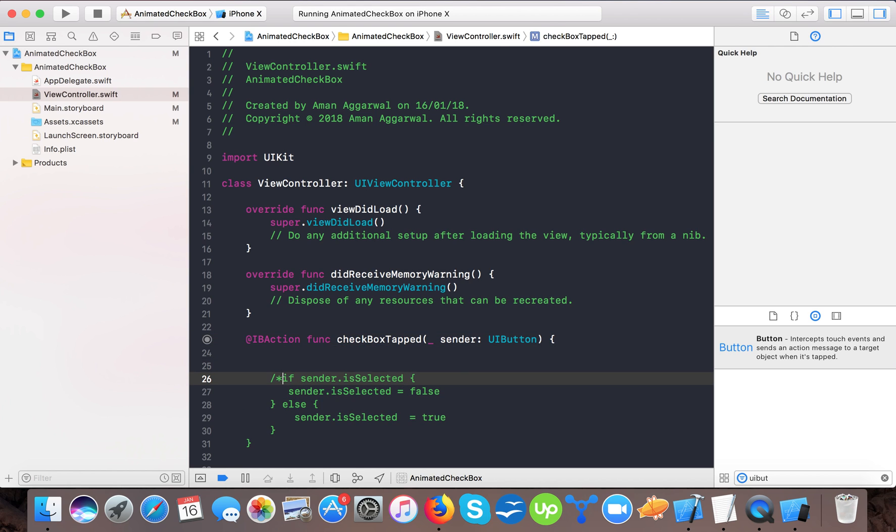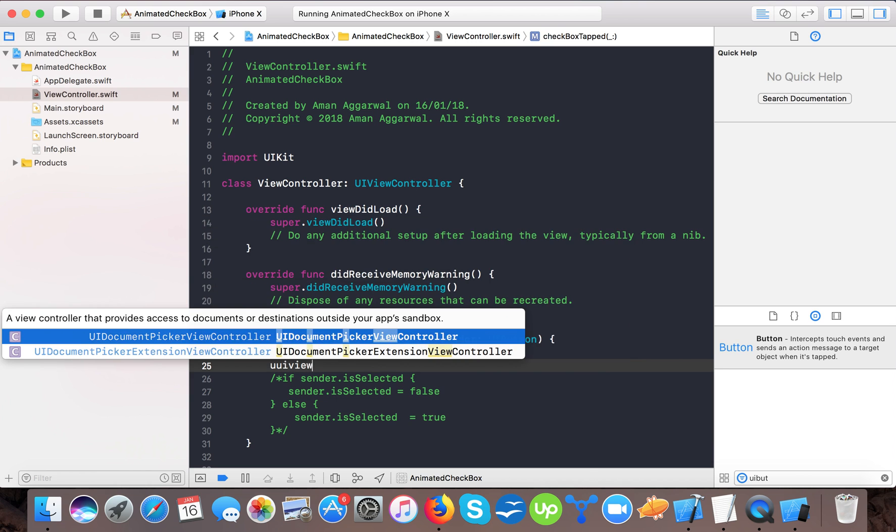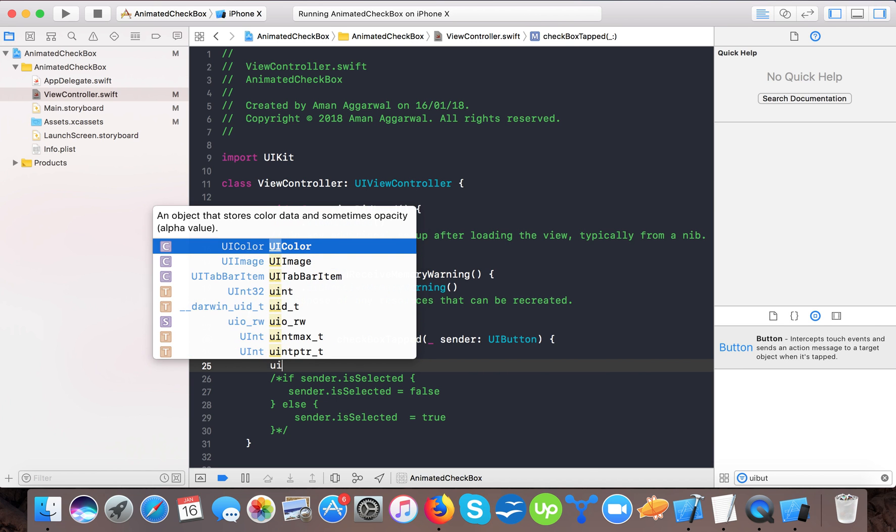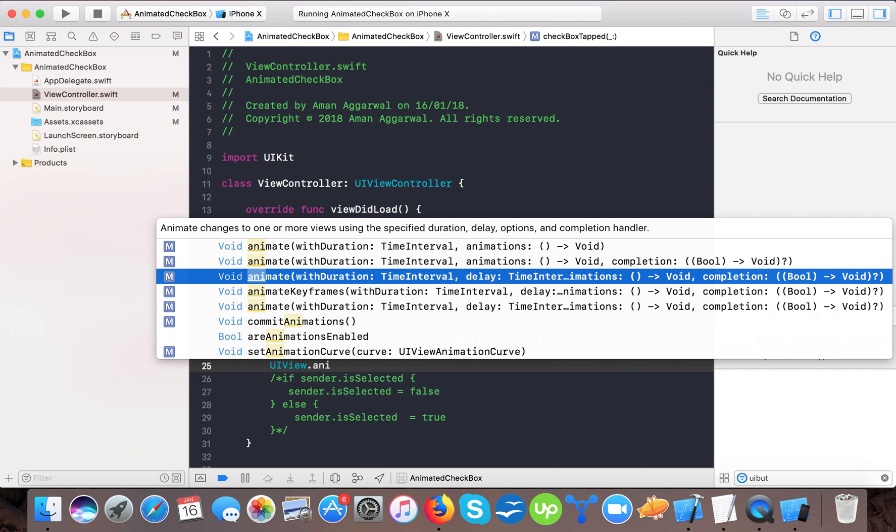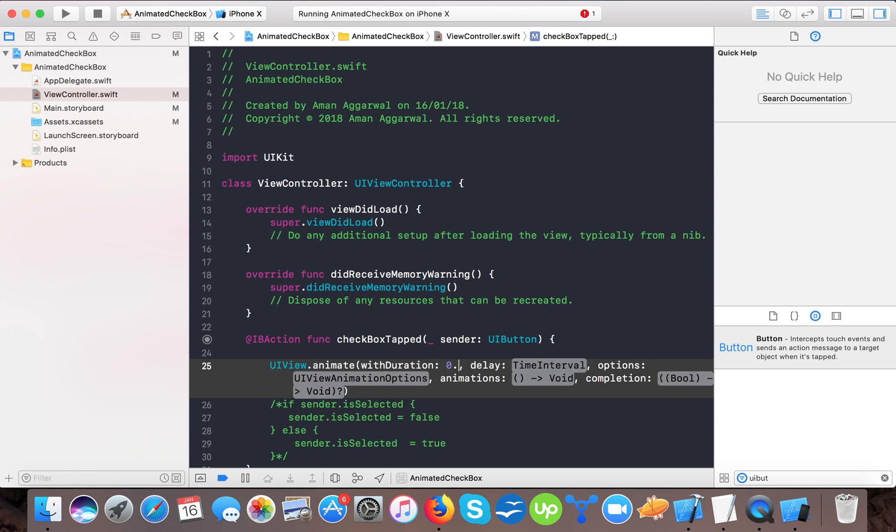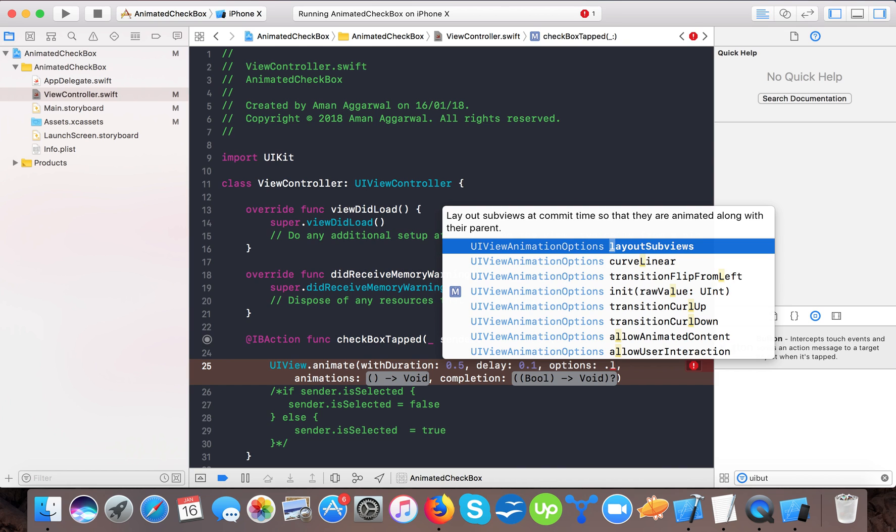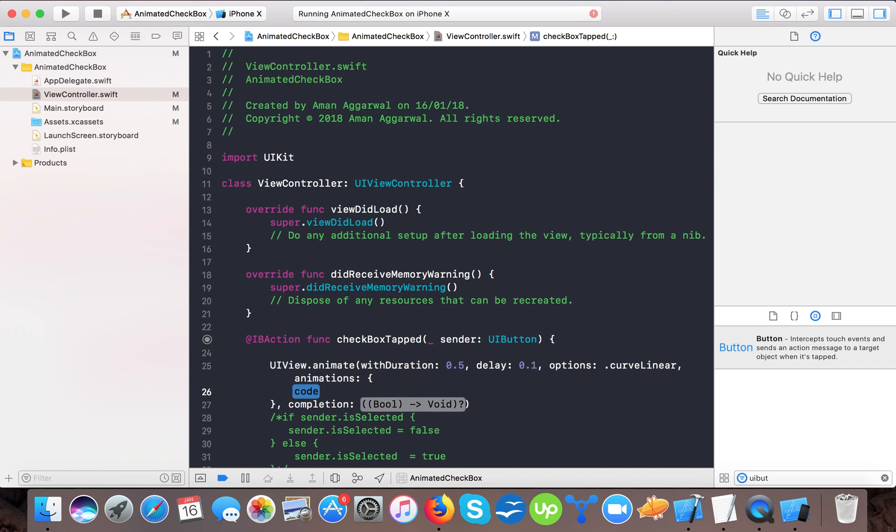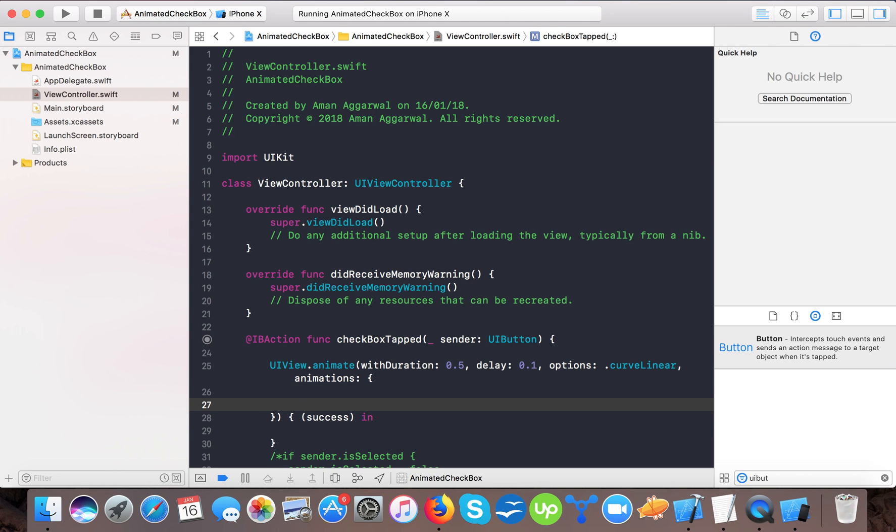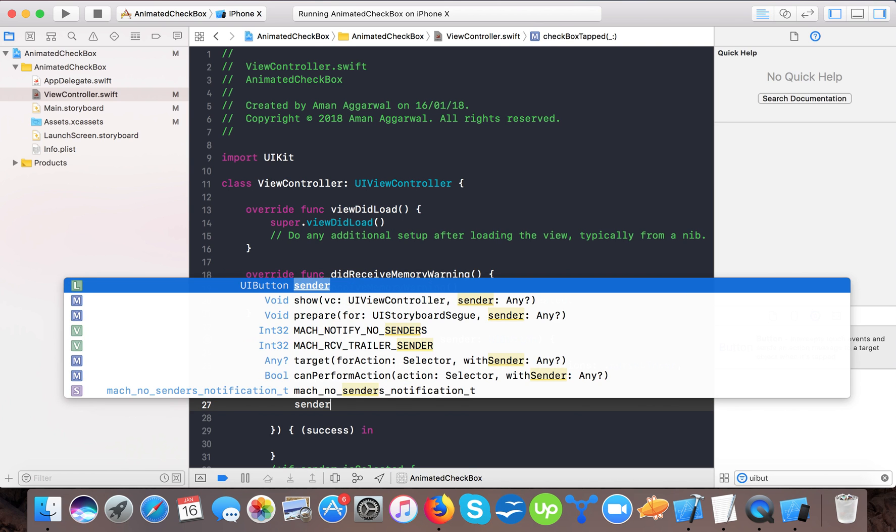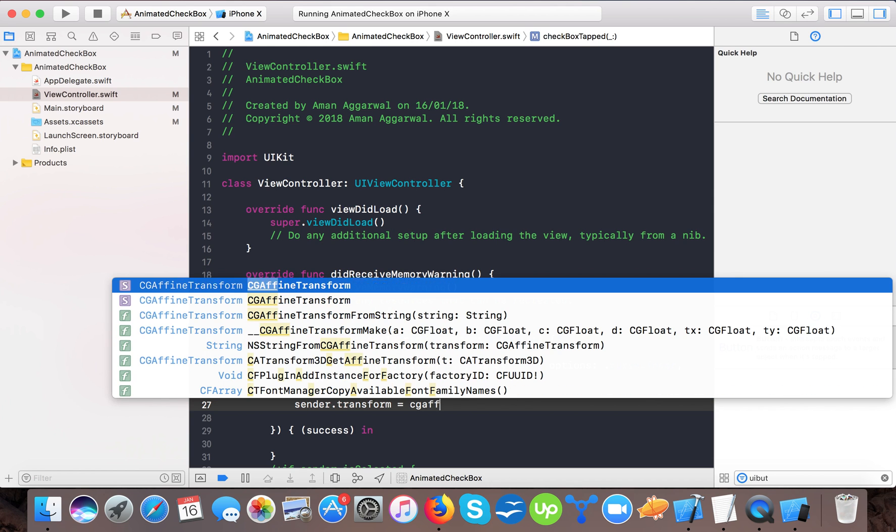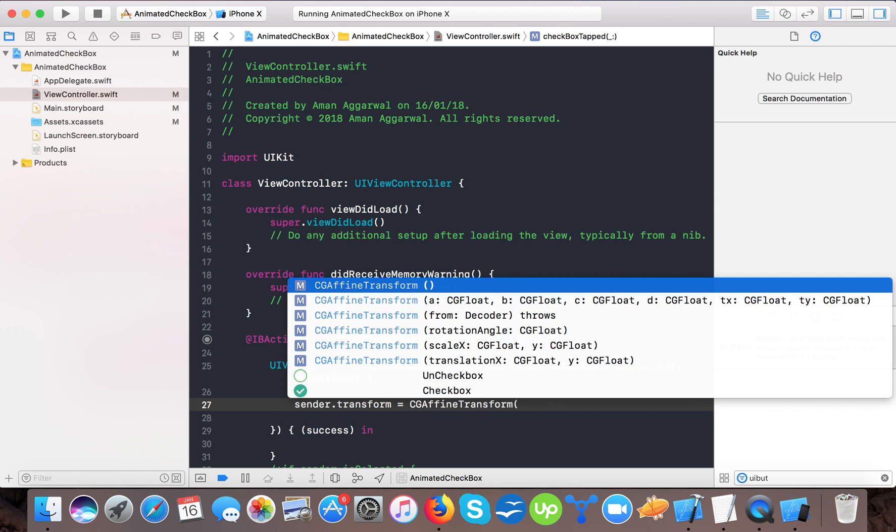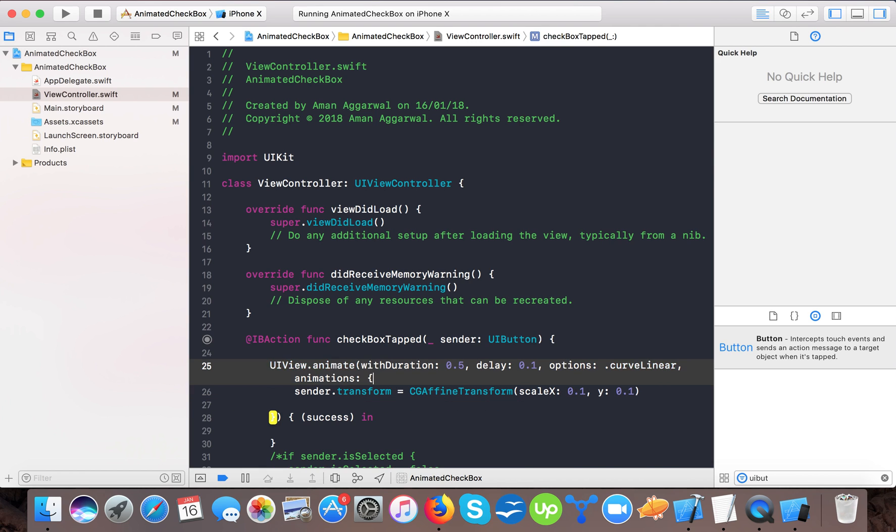Let's comment out this code first. Here I will say UIView.animate with duration 0.5, delay 0.1, options .curveLinear, and animation will be this. In the animation block I will set sender.transform equals to CGAffineTransform with scale 0.1 and 0.1.